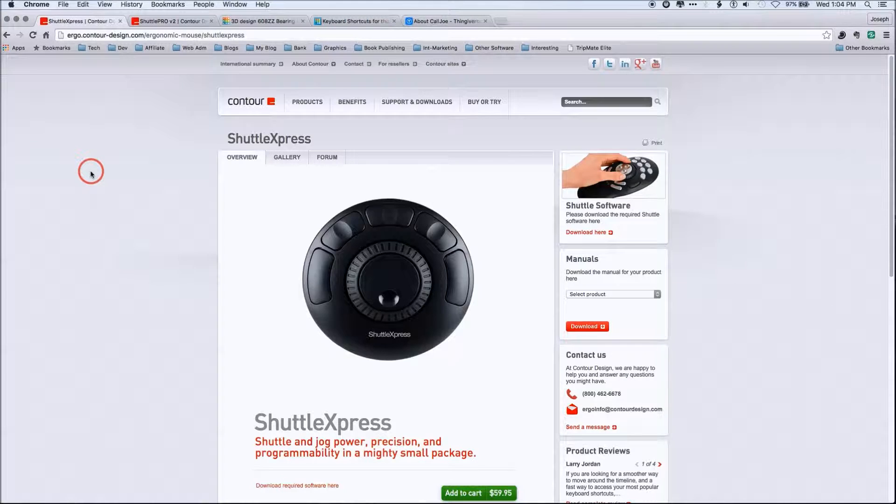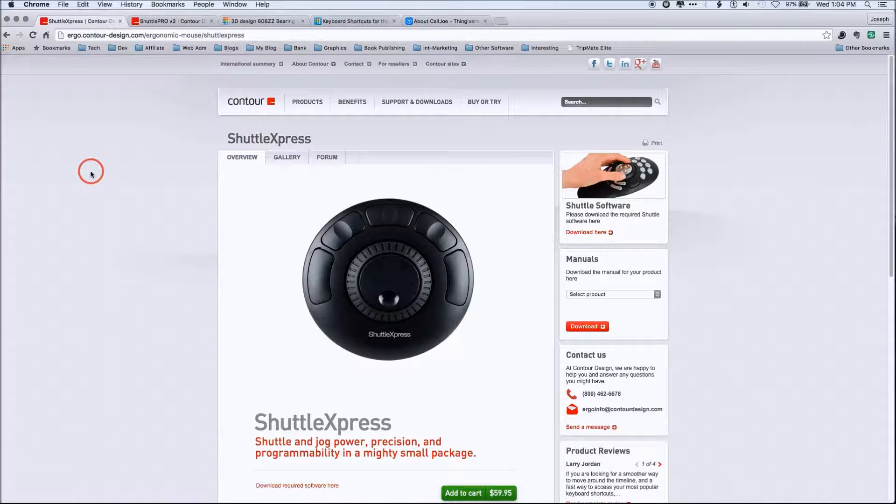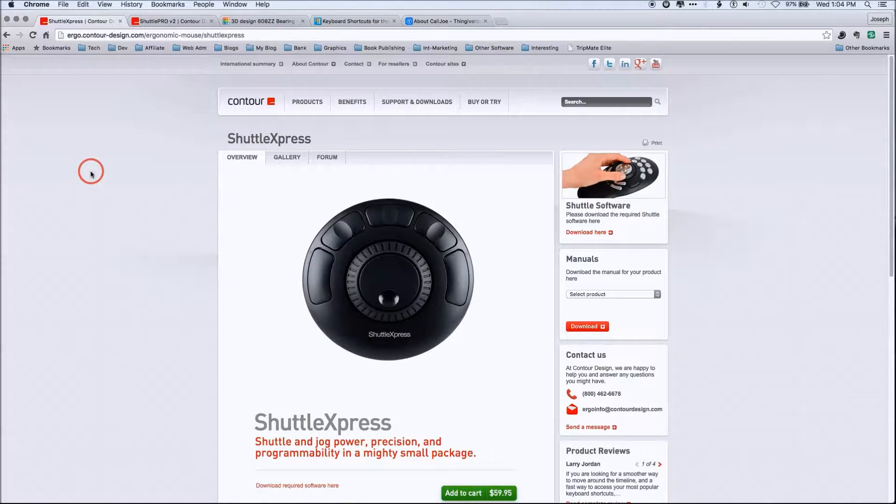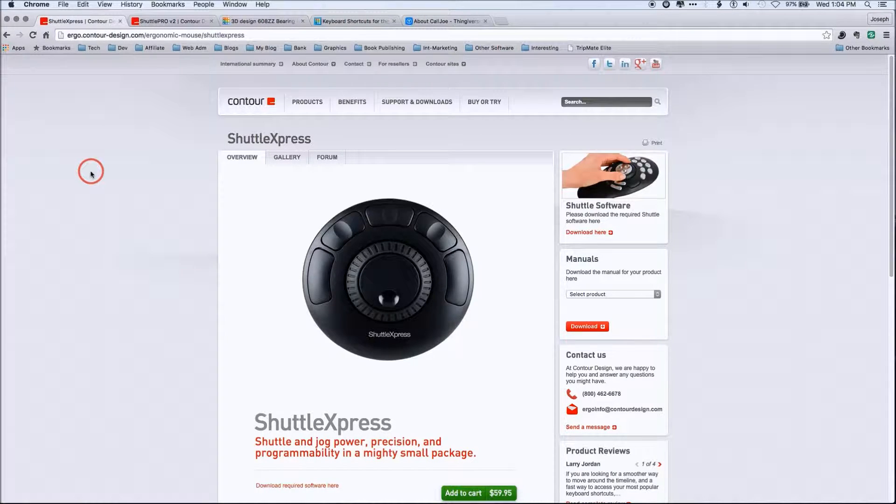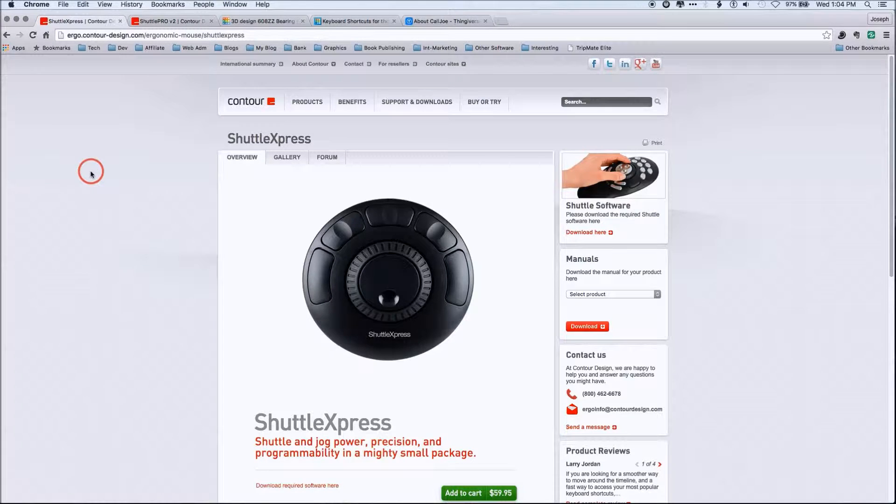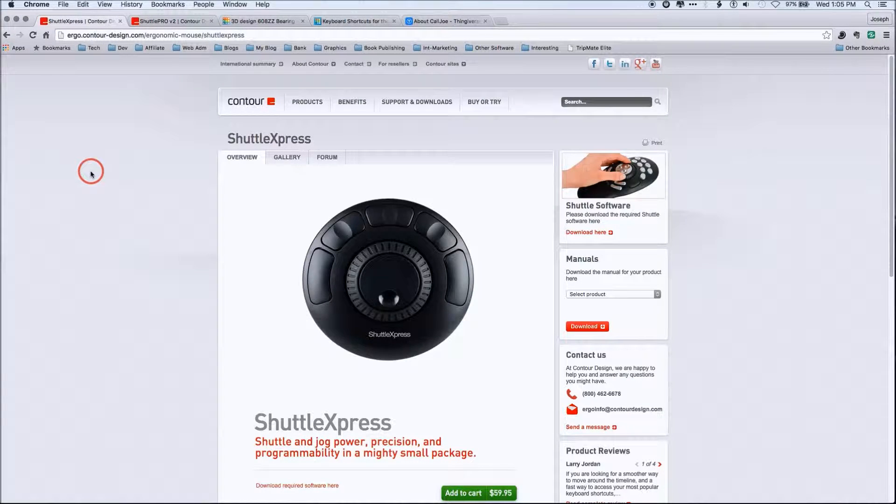So you have the Shuttle Express. Now, this is the one I particularly use because I don't do this every day. So you notice it's got an inner wheel, it's got an outer wheel and five buttons. To be honest with you, that's about all my muscle memory can remember not doing this day in day out in this environment.